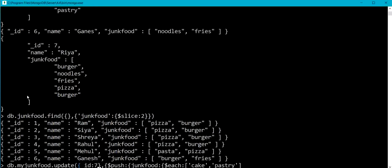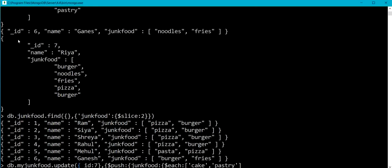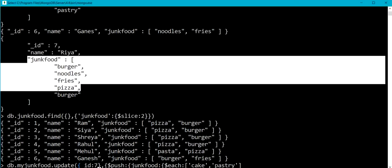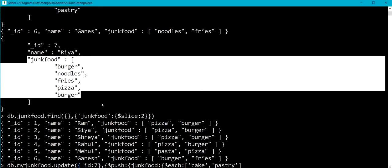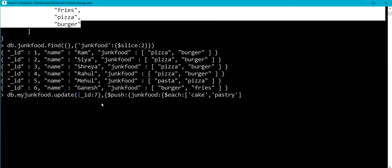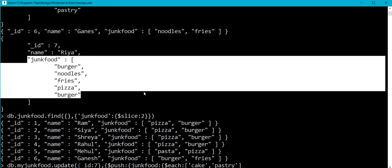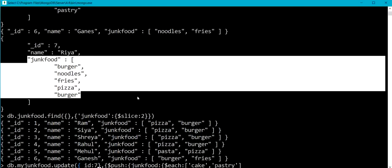I am not updating it for 5, I am updating it for 7. Let me show you the document 7 in my junk food collection. Here underscore id 7, name is Ria and the array is having burger, noodles, rice, pizza and burger as five elements. So now here I am going to add cake and pastry into this junk food array of underscore id 7.